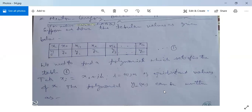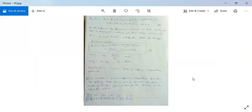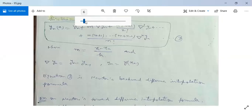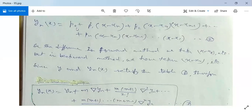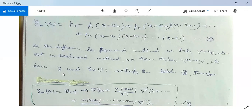The polynomial y(x) in the backward case can be written differently: y(x) = p0 + p1(x - xn) + p2(x - xn)(x - x(n-1)) + ... + pn(x - xn)(x - x(n-1))...(x - x1). Note the difference: in the forward method we take (x - x0), but in the backward method we take (x - xn), working from the last value.